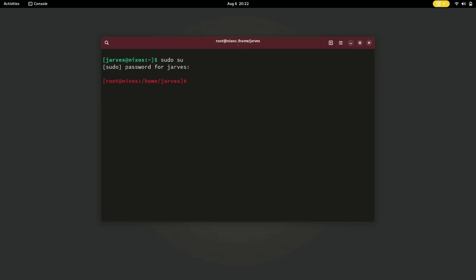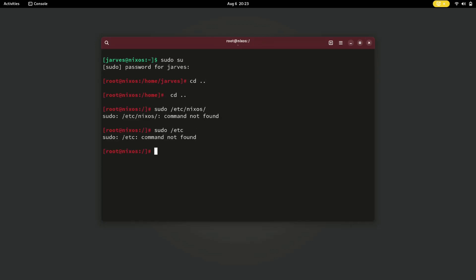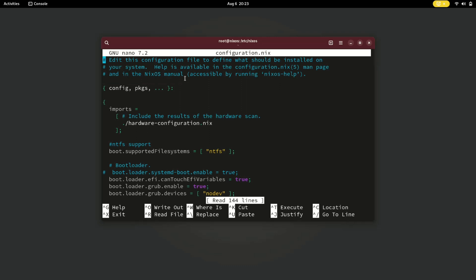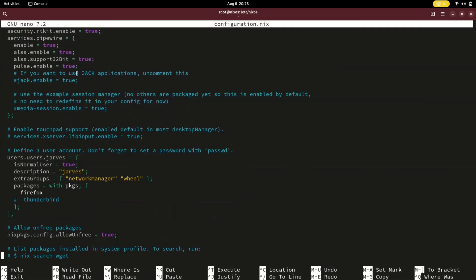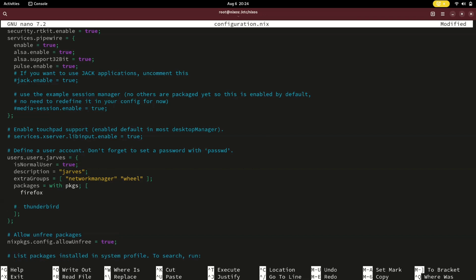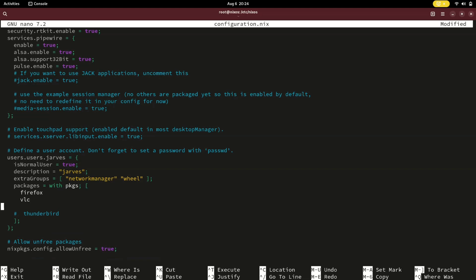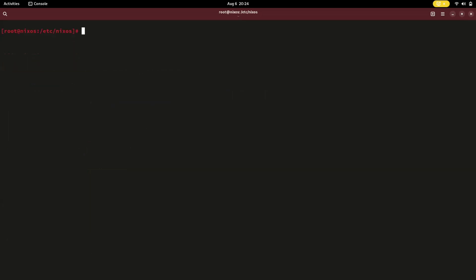We are now diving into package management. As you can see, if you want to install any application — for example neofetch — and you save the changes and rebuild, it will install VLC and neofetch in your NixOS system.